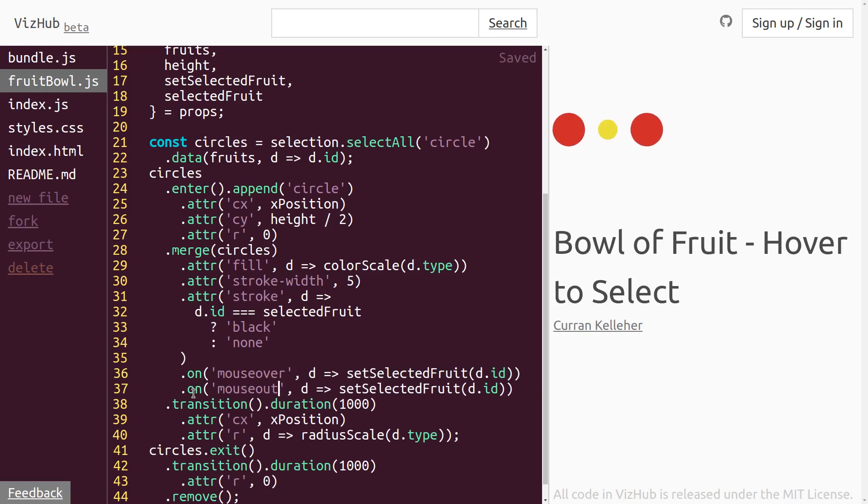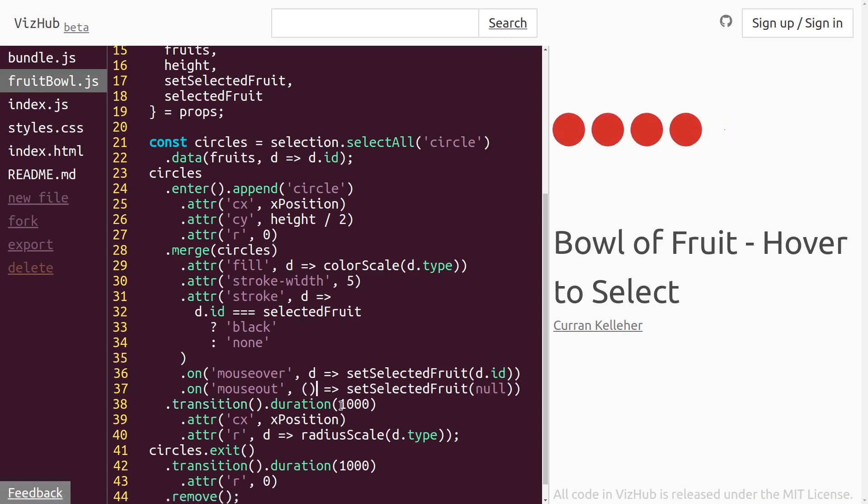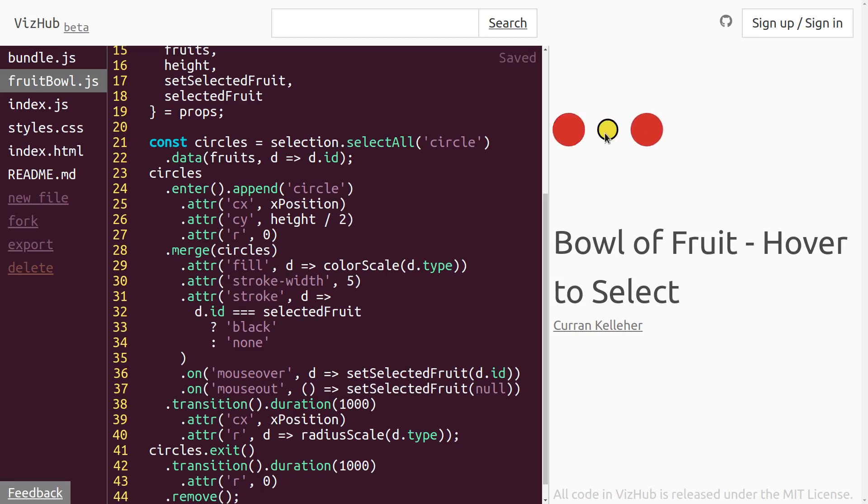This triggers when the mouse is no longer over that mark. And onMouseOut, we can say setSelectedFruit to be null. And we don't even need D. We're not using D at all. So I'll just make that a set of parentheses. Let's see if it works. All right. See that? It seems to work.